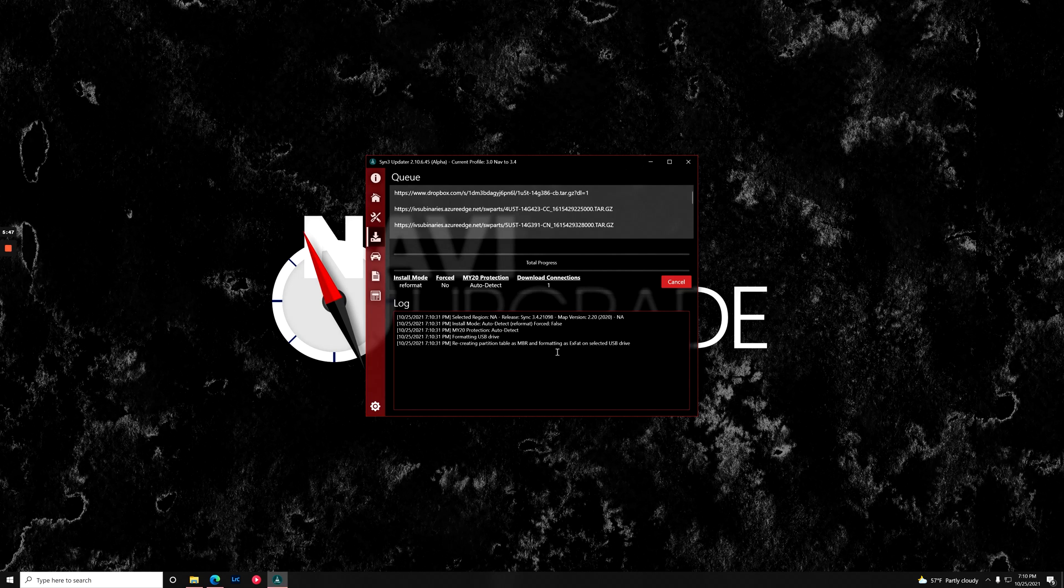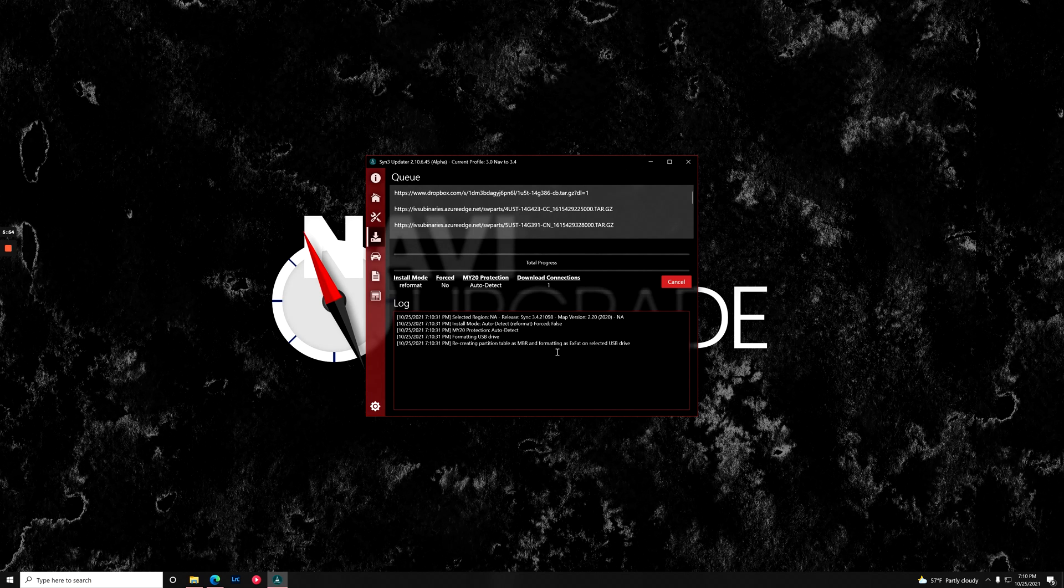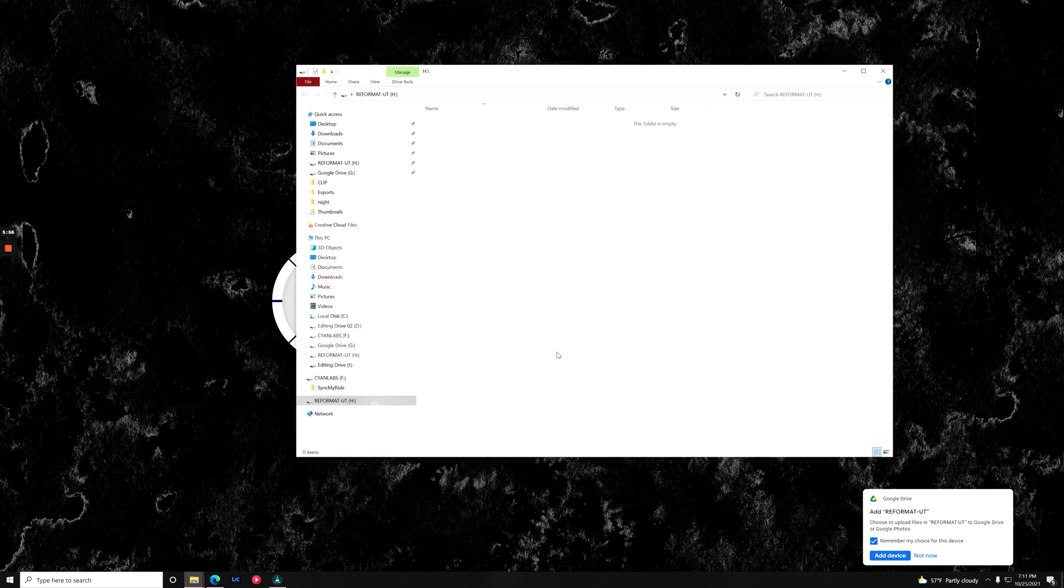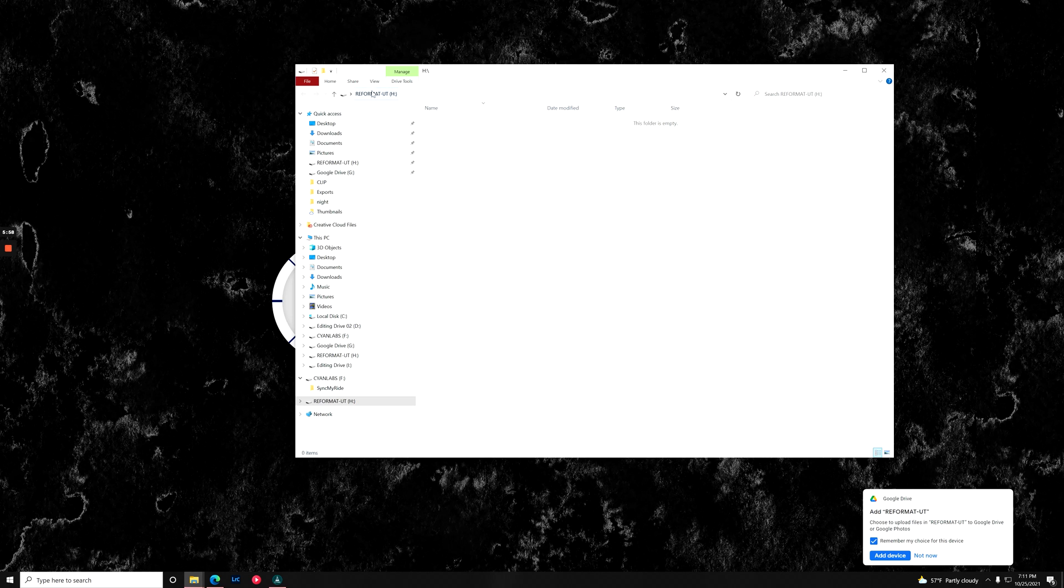While this is getting ready, I'm going to do our second USB flash drive right now. So I'm going to plug in my USB flash drive for the patch free format utility. I'm going to plug it in. As you can see, I've already reformatted this to say reformat dash utility.